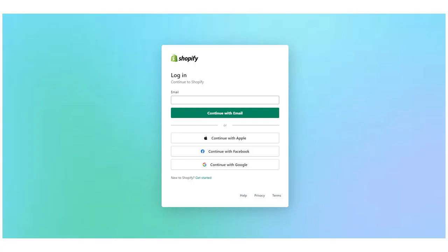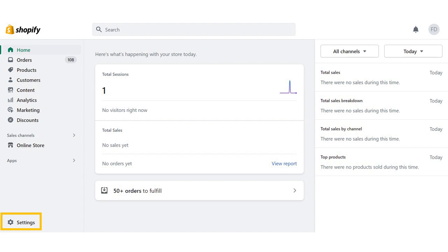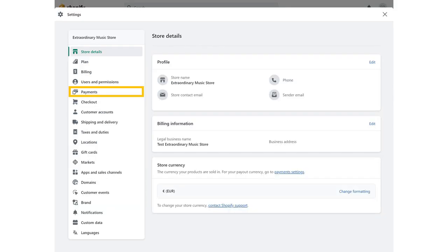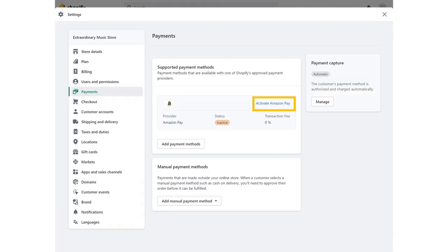To start integration, sign in to your Shopify admin. Then click Settings, and then click Payment. In the Amazon Pay section, click Activate Amazon Pay.